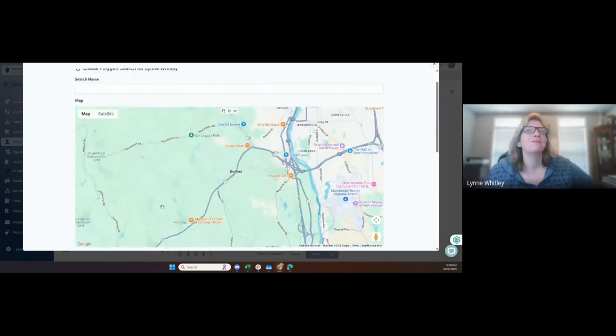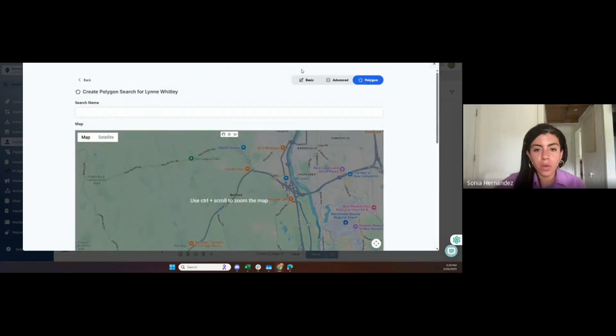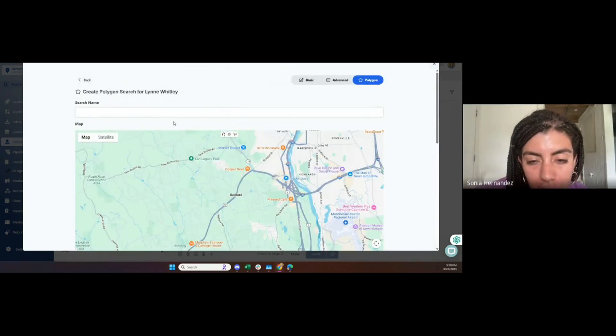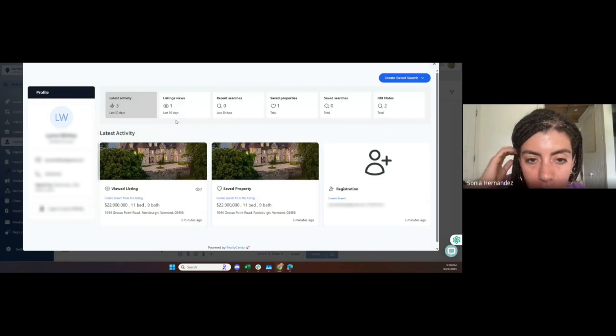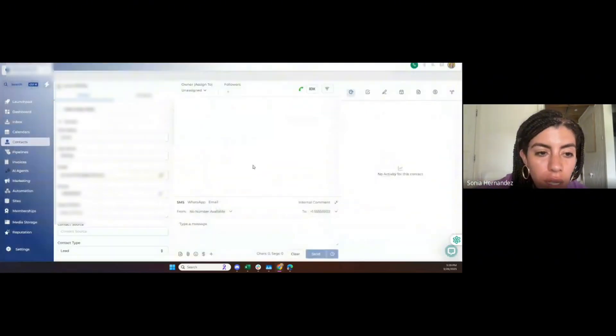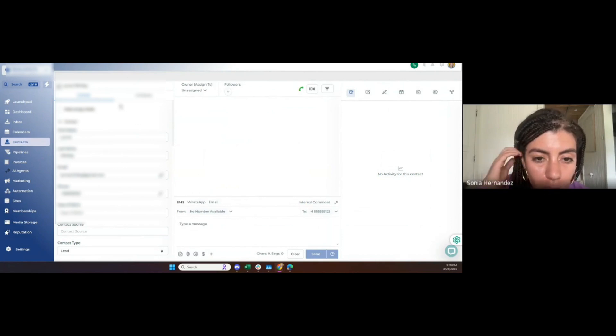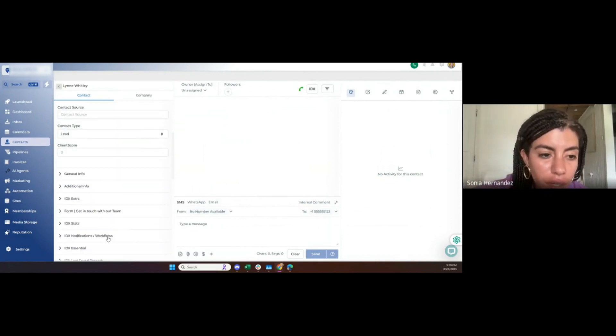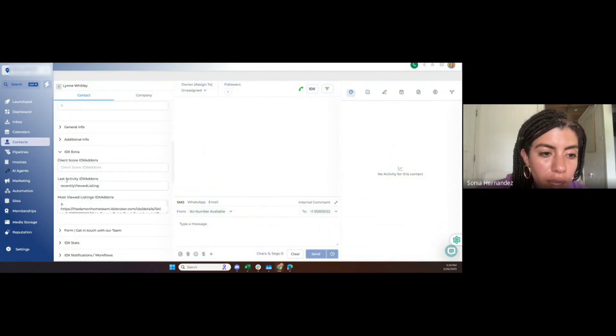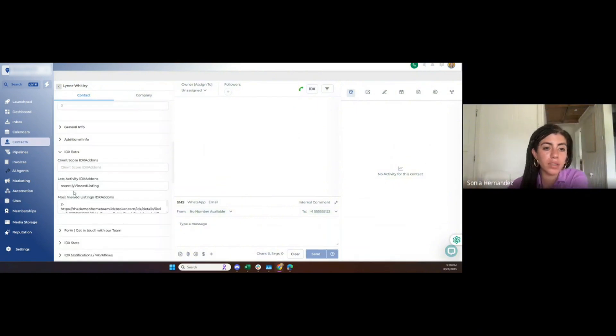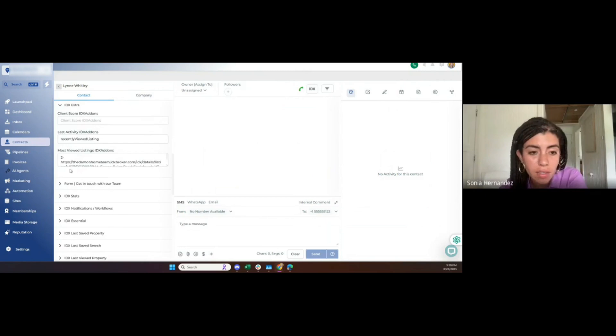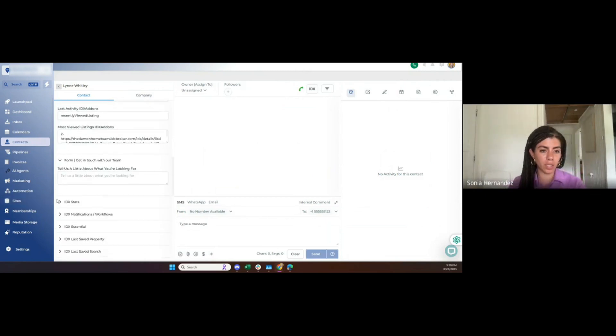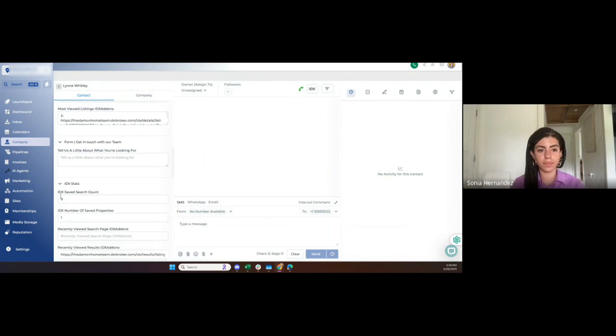On the custom fields, there were some custom fields that were added as well, so you can also see the activity there. There's like Last Viewed Property, there's also a Client Score, Last Saved Property, Last Saved Search, etc.